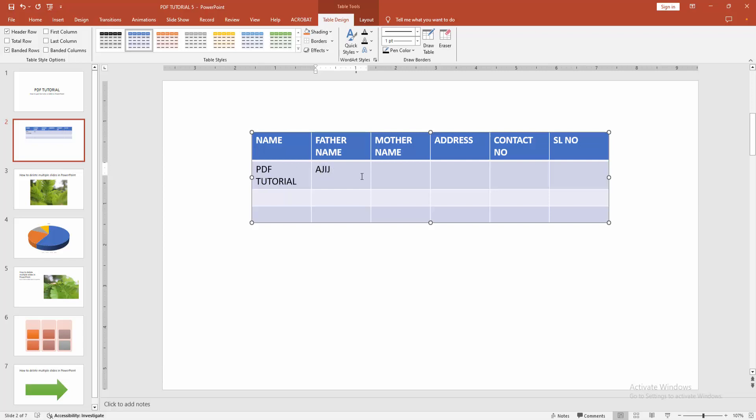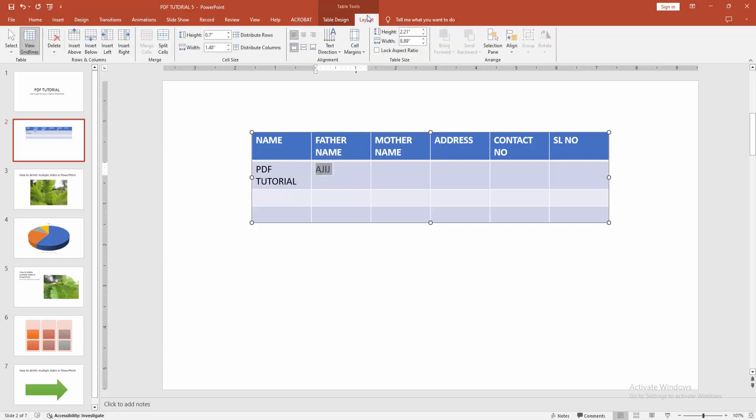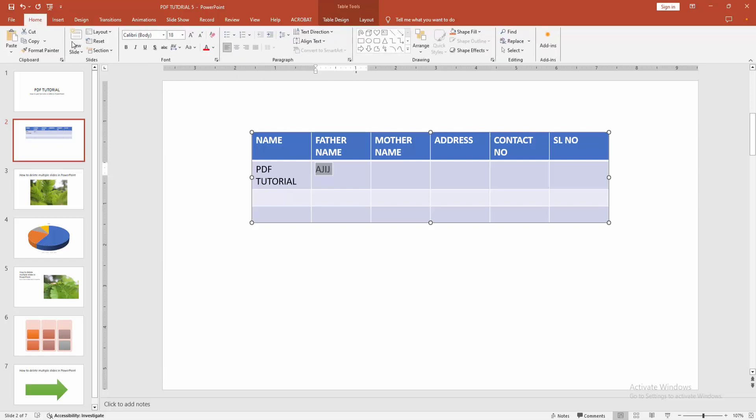You can increase the size of this text or add more effects. Select the text and go to the layout option. Then we can see here many options for the layout. Otherwise we can increase the size by going back to the home menu.